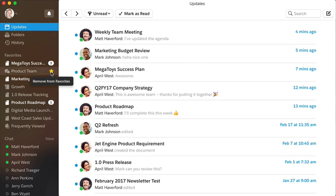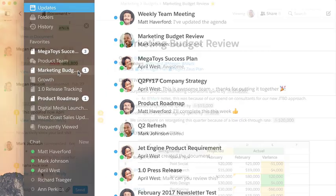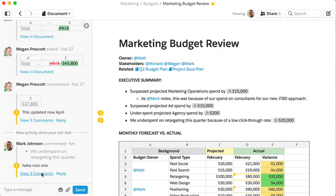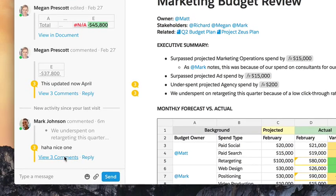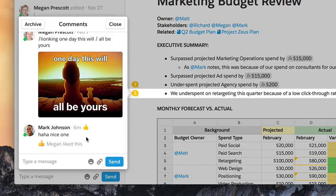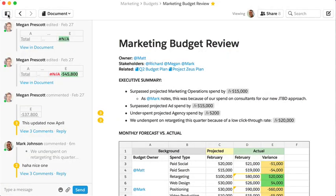As you look down the sidebar you'll notice a list of favorites. You can add to this list by starring documents you'll want to keep a close tab on or will visit regularly. When you favorite a document, you may notice a numbered indicator. These tally updates or changes to the document since you last visited, so you can quickly jump in and see what's changed. It's a helpful way to keep up on the documents or chat rooms you care the most about.